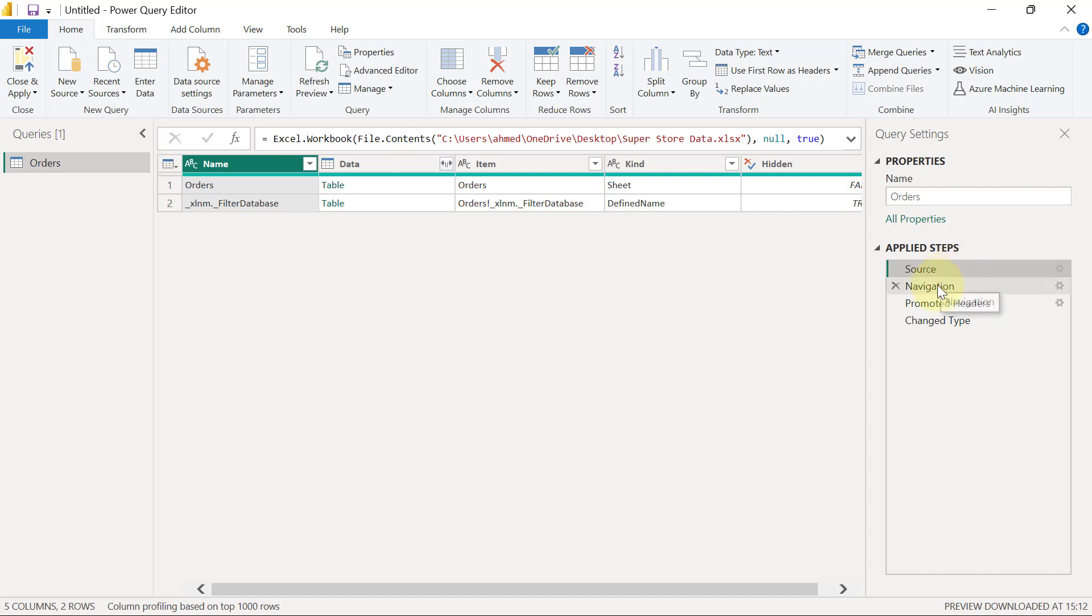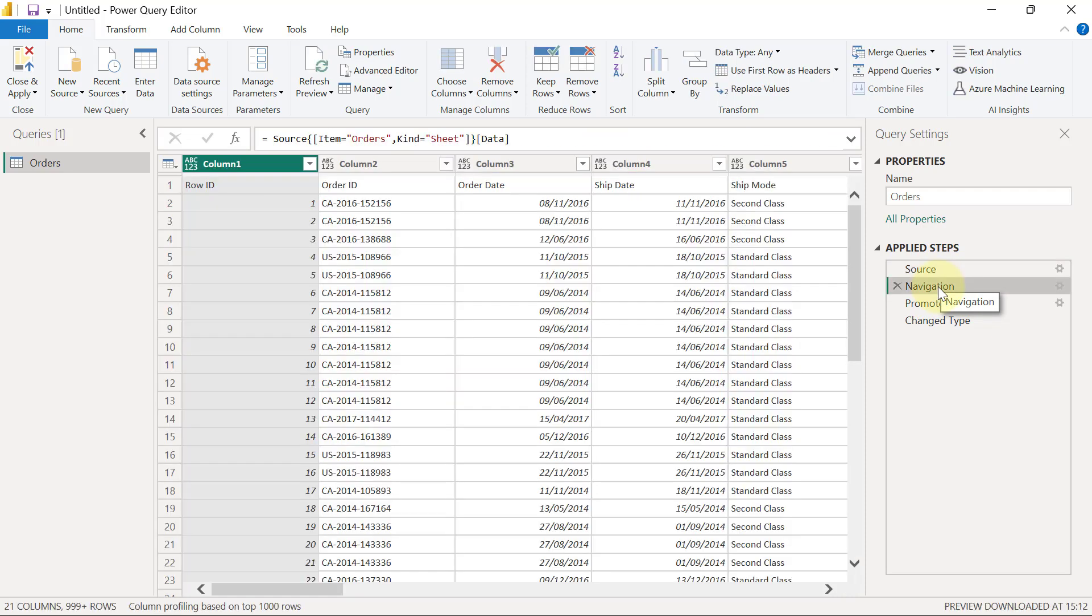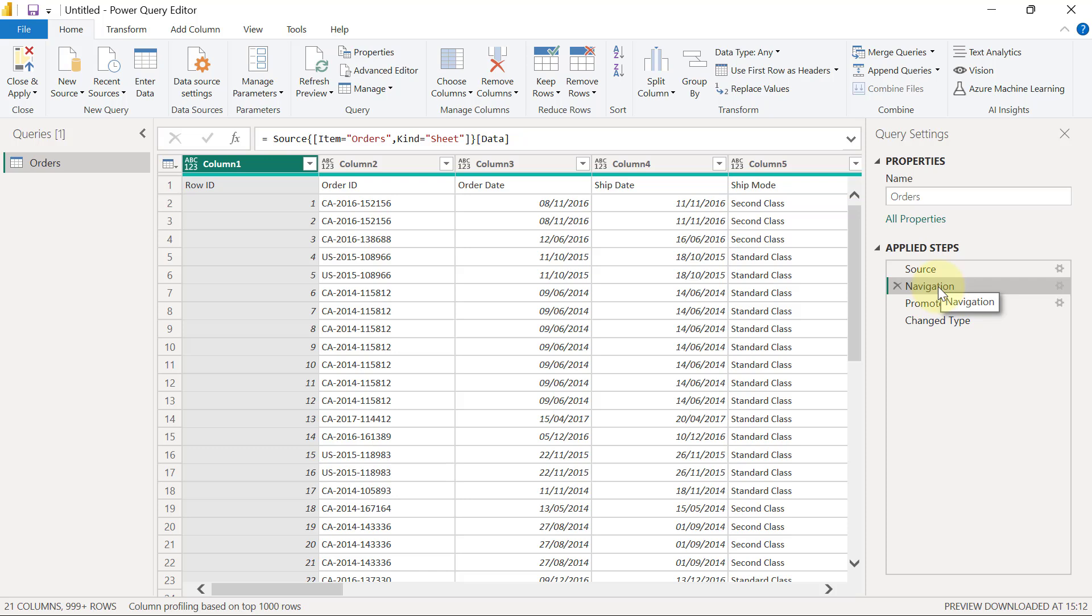When I click on the Navigation step, you're going to see the data, because by this time we've already connected to that Excel worksheet and we can see the data that we have right there. Now, if you're familiar with Excel, you'll know that Excel typically has rows and Excel does not separate rows from headers.